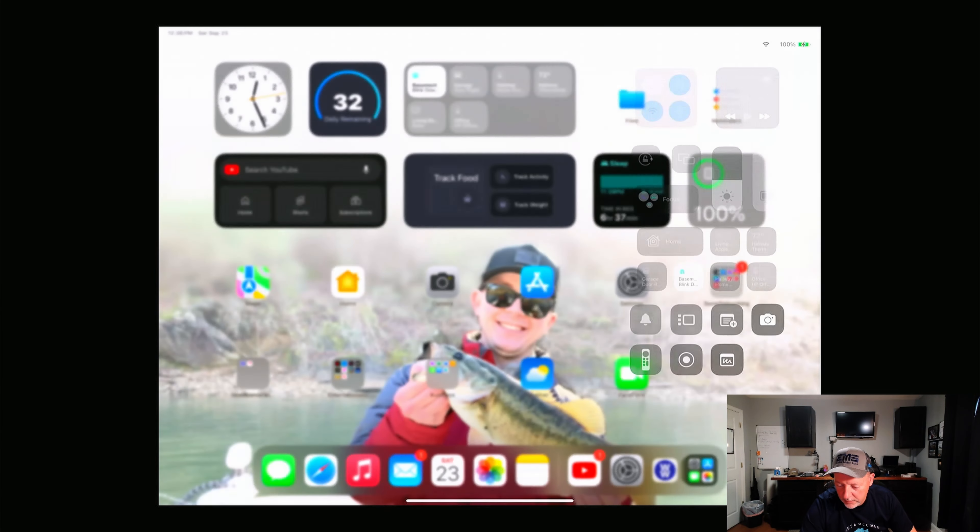There we have it. See what control center looks like. Control center looks good, got my remote control, my stage manager, home, camera, the whole bit.